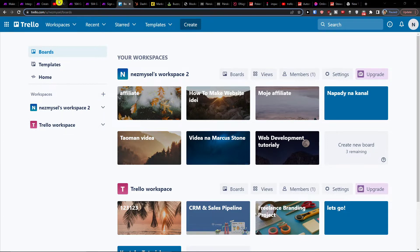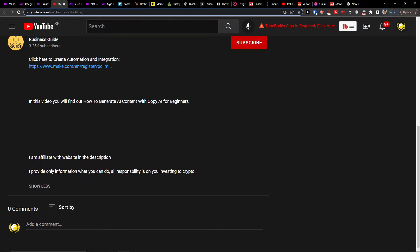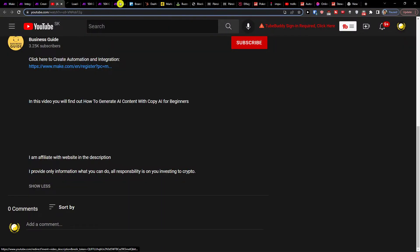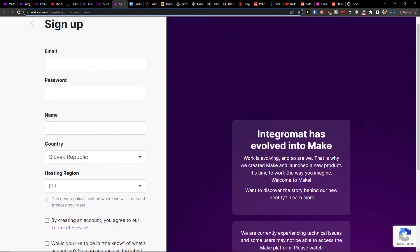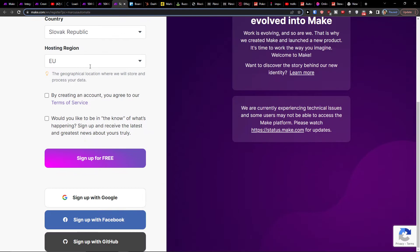So the first thing that you want to do is just scroll down below to the description and click on the link. When you do it, you'll get right here to make.com.